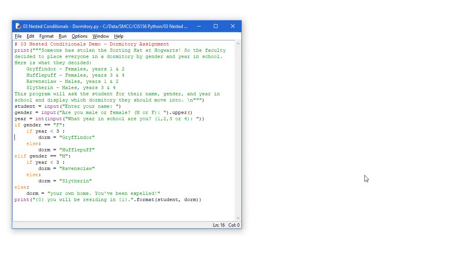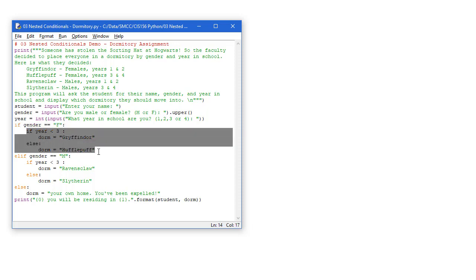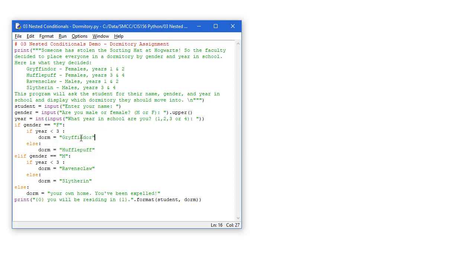Let's take a look at this running in Python. So here's our dormitory problem rewritten with nested conditional structures. So here's my if looking at the female input. Seeing if that's true and if that's true then we're going to ask what year they are. Less than 3, we'll set the dorm to Gryffindor. Otherwise we'll set it to Hufflepuff.